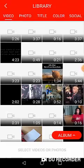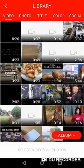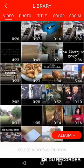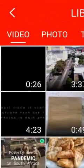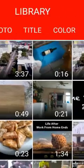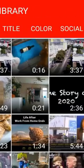If I select my library, you can see I've got a number of videos there. So you can choose from your videos, your photos, titles, colors and so forth.